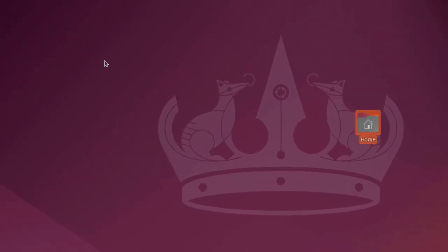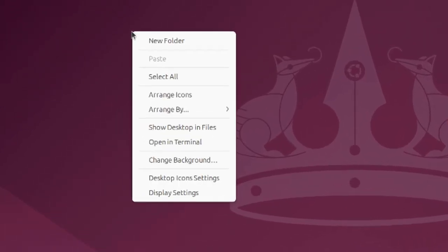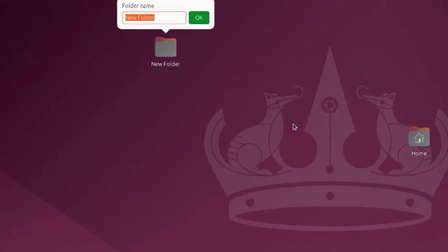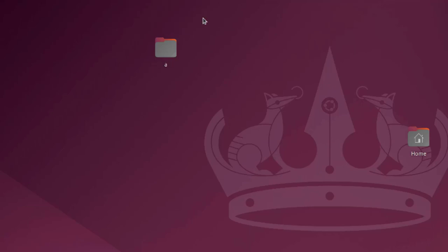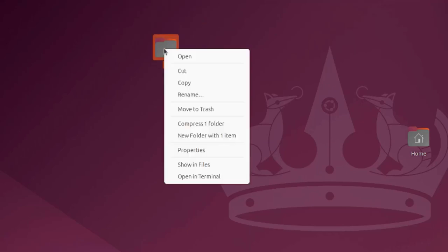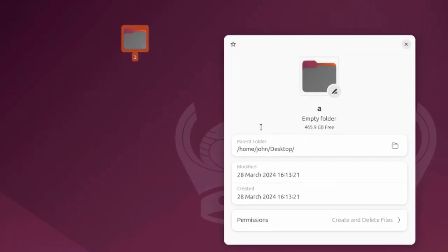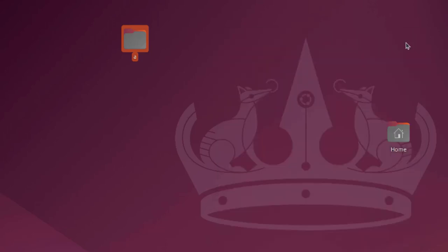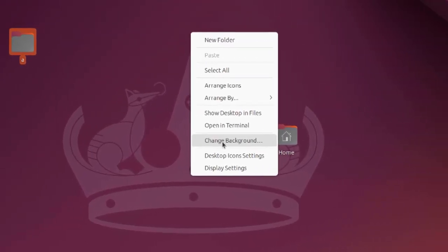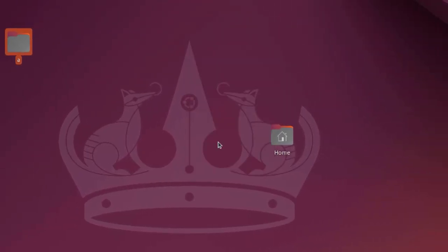Firefox is installed by default. This is the home folder. I'm going to right-click the desktop and here I can create a new folder. I can also right-click the folder and I have all these options.